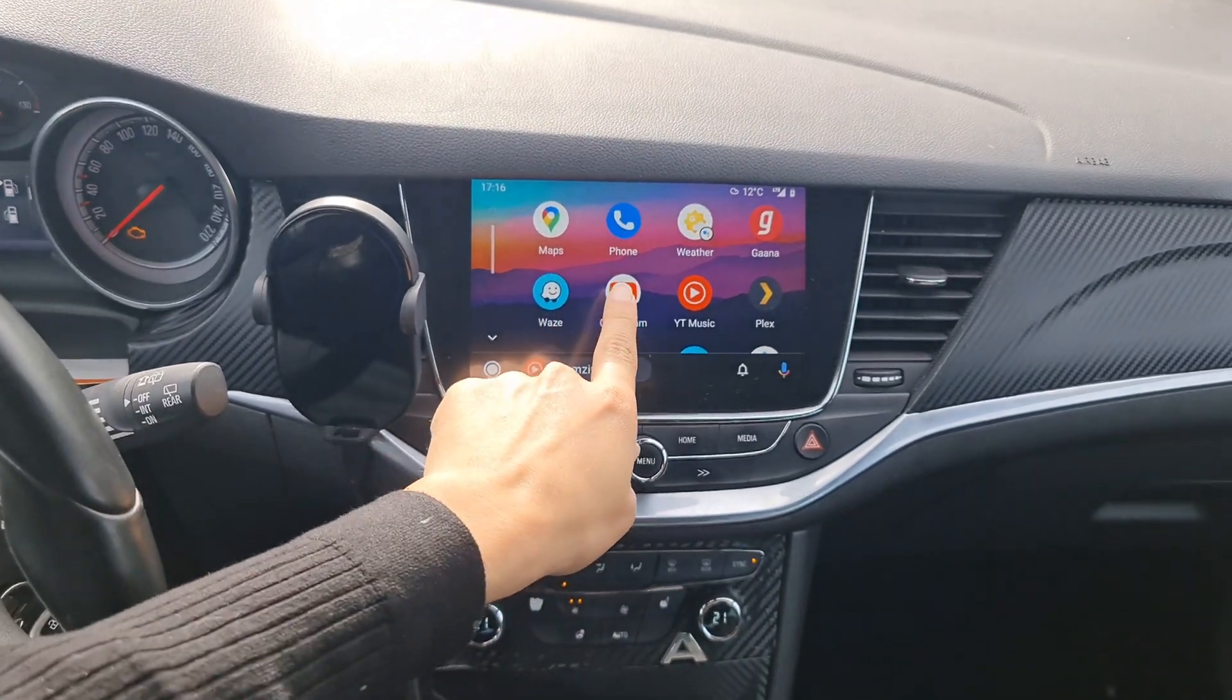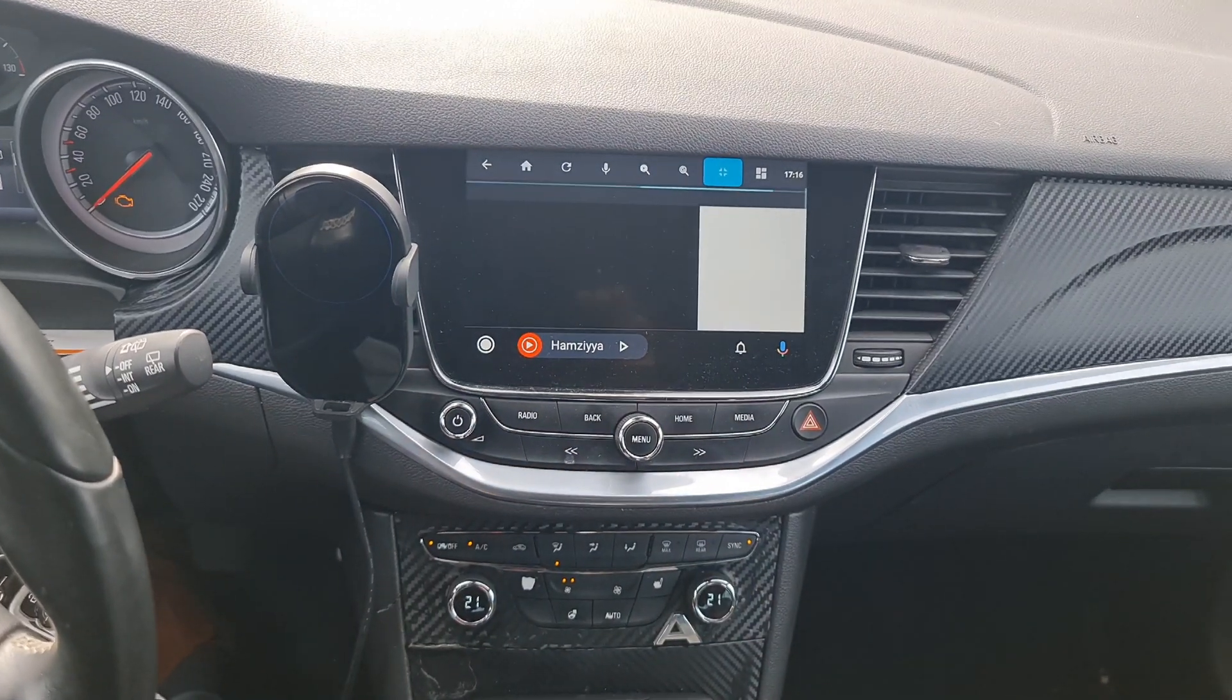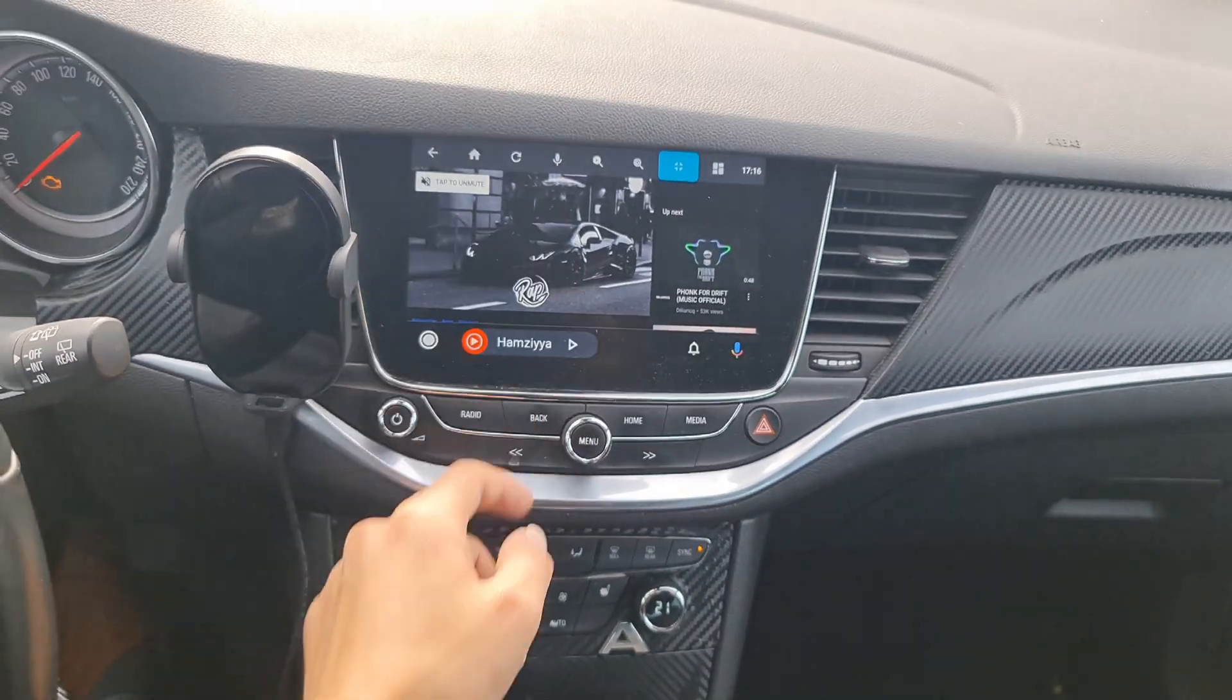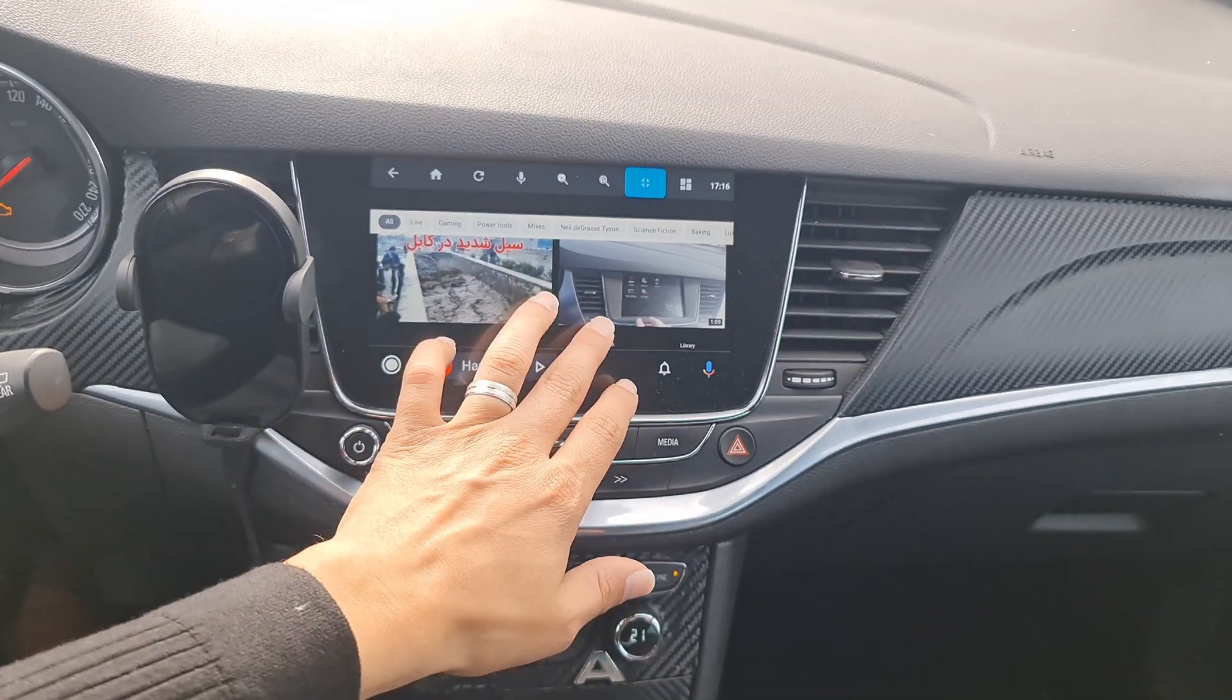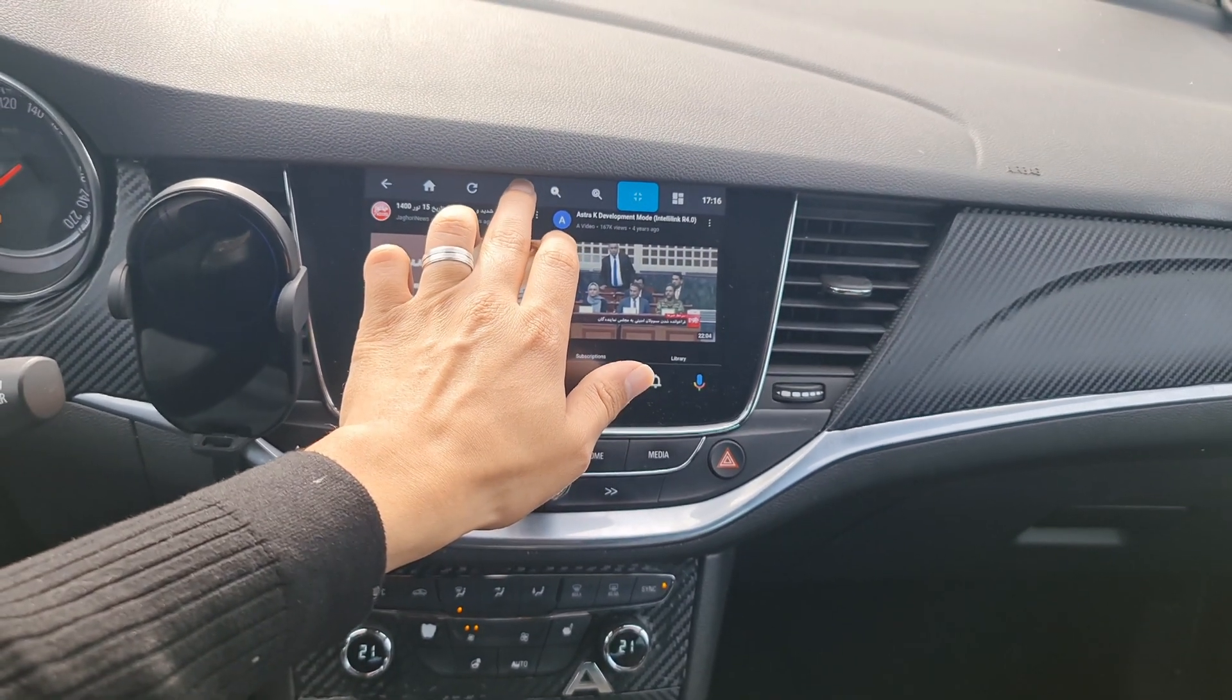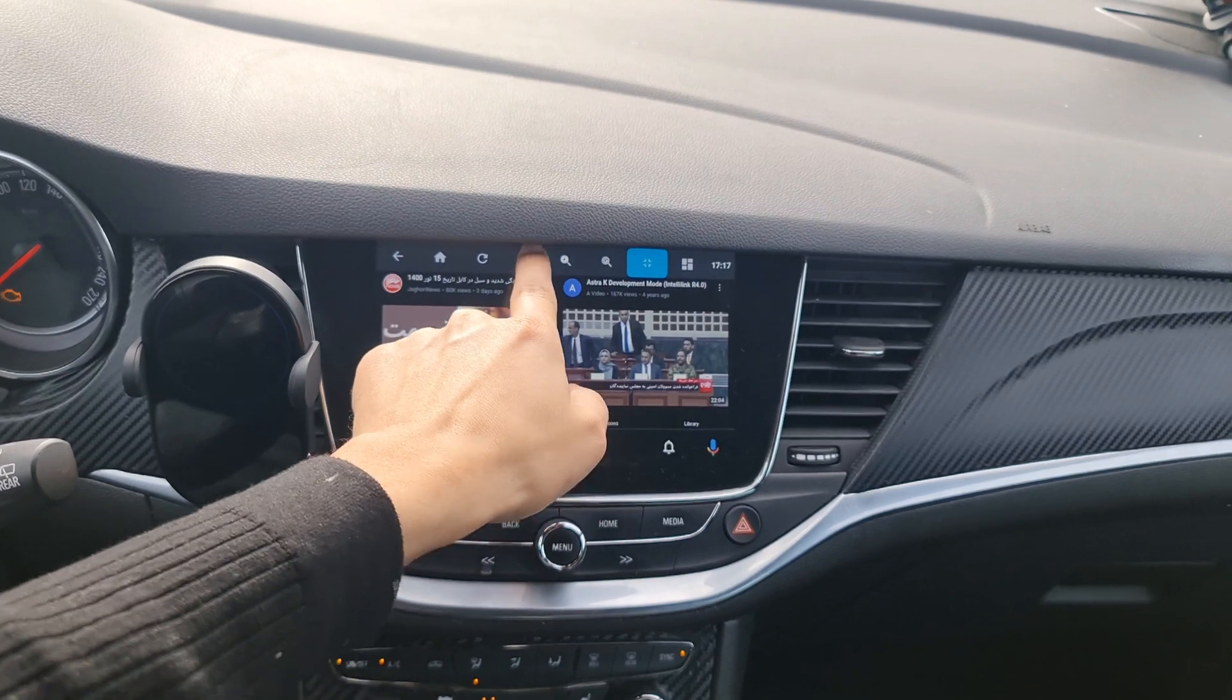You can just open the app called Car Stream. It will automatically play the last thing you played, or you can go search. This is fully YouTube, so you can go and search for other videos. You can speak to it because it's Android Auto and YouTube.